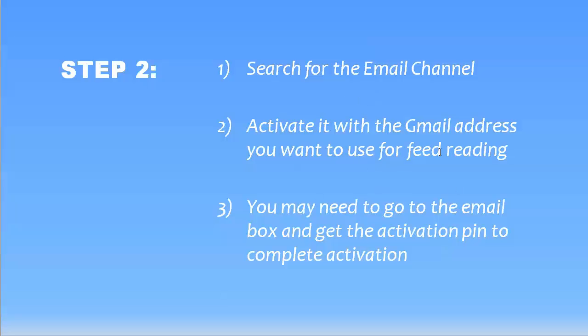So we'll want to go and activate the email channel. And you want to activate it with the Gmail address that you want to use for feed reading. And a lot of times they may send you a pin to the email address you tell them you want to use just to make sure it belongs to you. So let's just do that step.